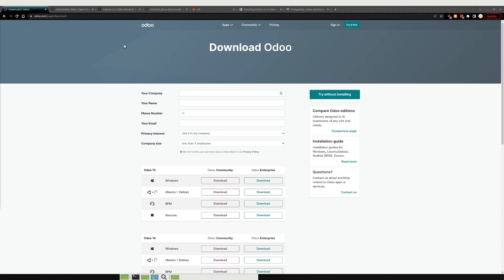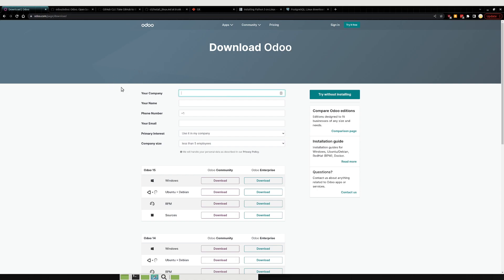Hey all, so I wanted to make a video on how to install Odoo on your system. So there are a few ways to actually do this. You'll see if you just go to the download page on Odoo you'll find a few different ways to do it.